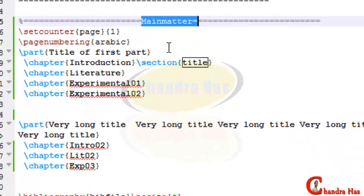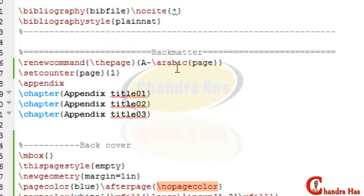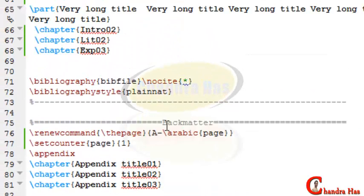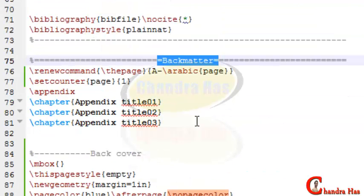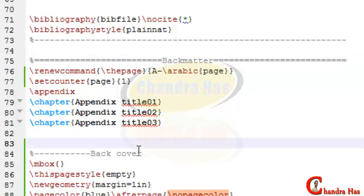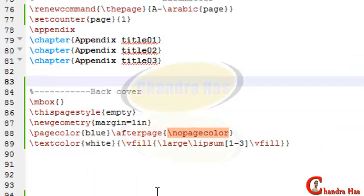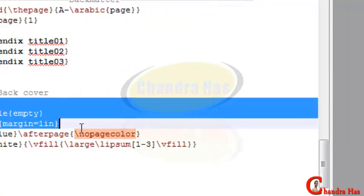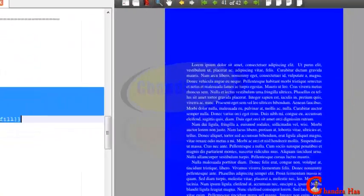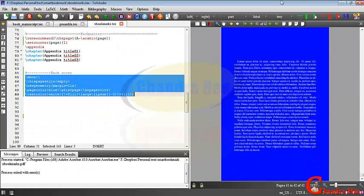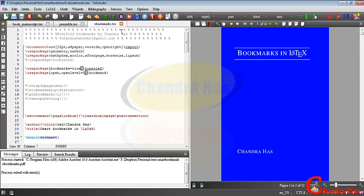Then your main matter will start, where you can put all your chapters with bibliography. After that, your back matter will start. In the back matter you can put your appendix and index if you want. At the last page you can add your back cover — you can put some text there.